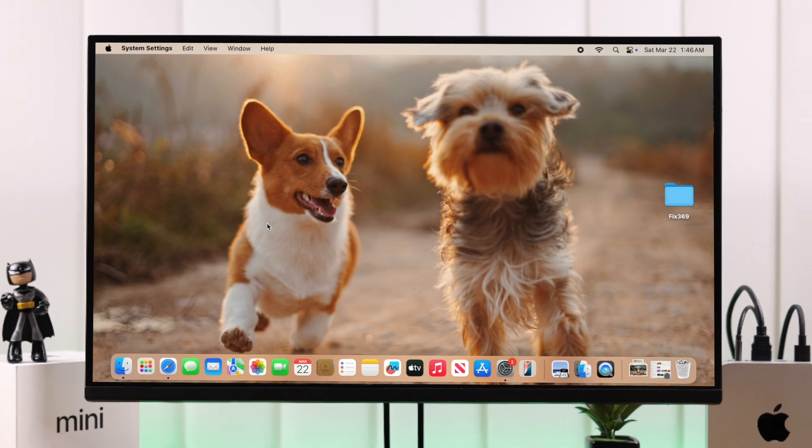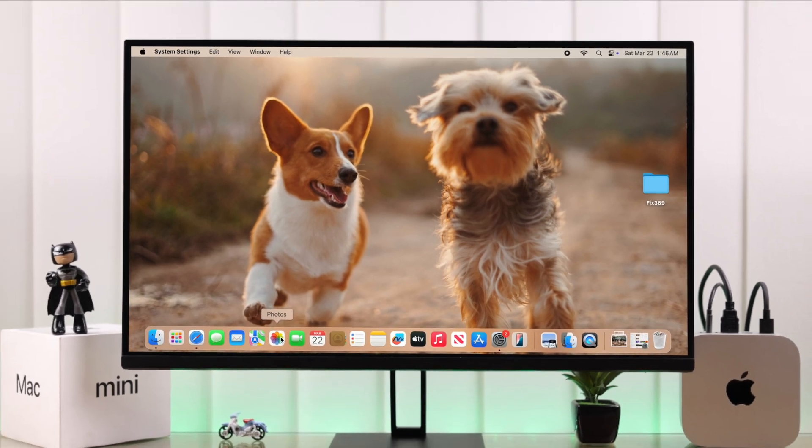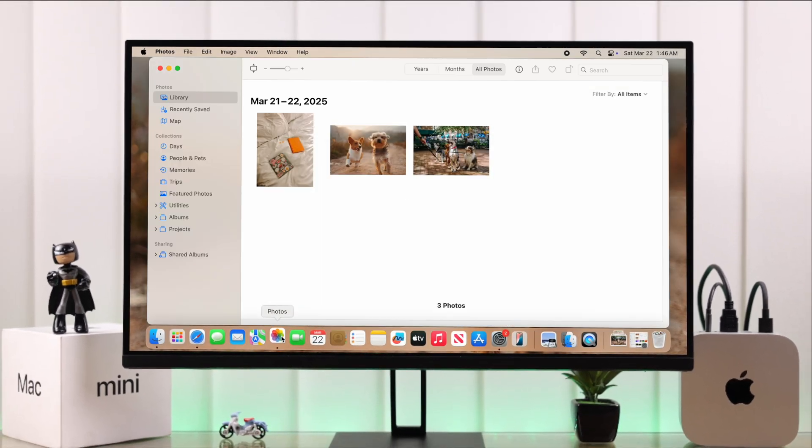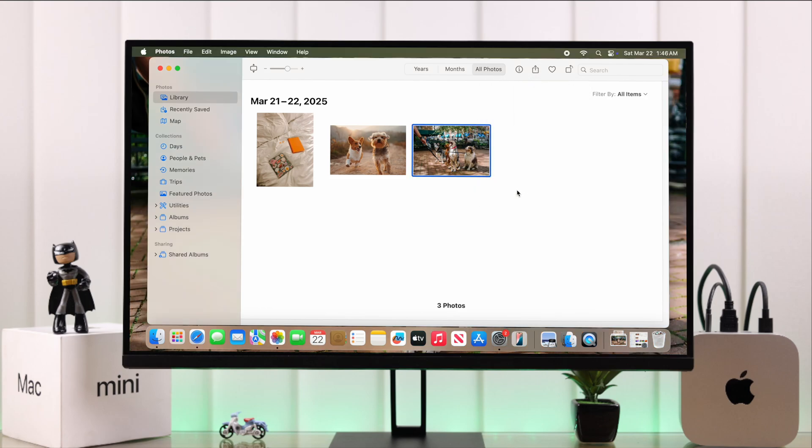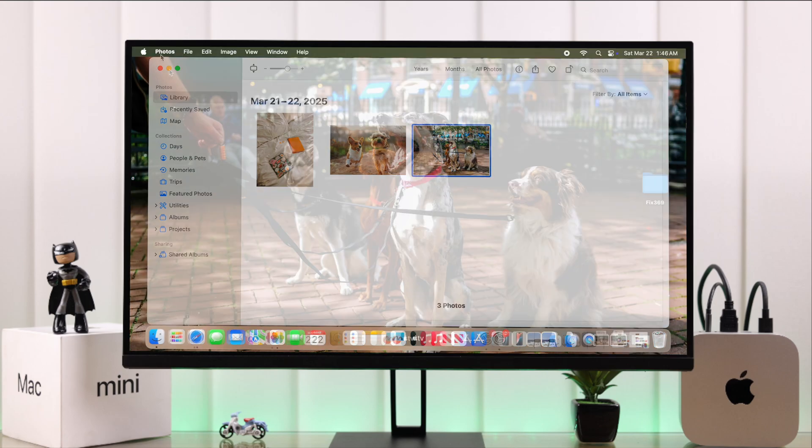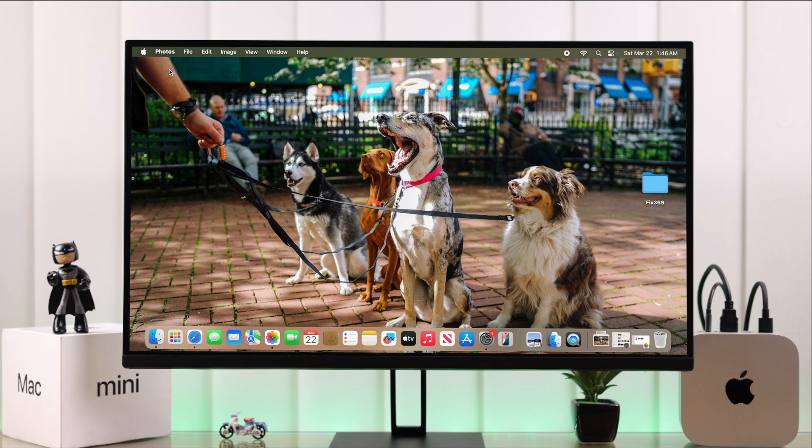You can also go directly to the gallery, select the photo you want to use as your wallpaper, click the share button, and select 'Set as Wallpaper'.